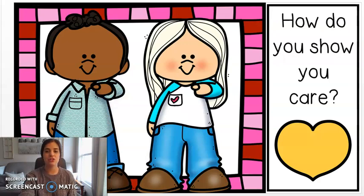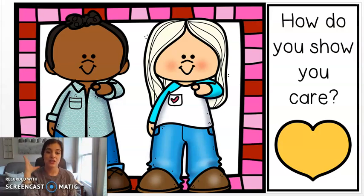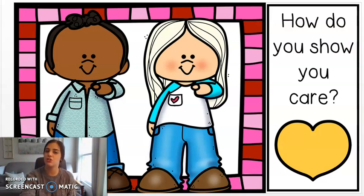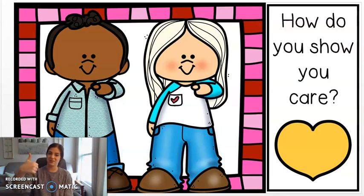How do you show that you care? You can talk to people and say, I care about you. How else do you show that you care? You give hugs and high fives. What about thumbs up? If you give someone a thumbs up when they're doing a good job, that shows that you care about them.